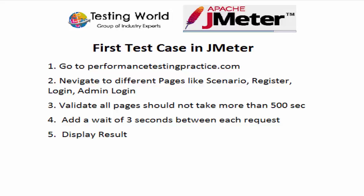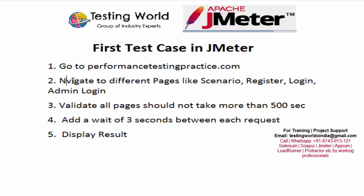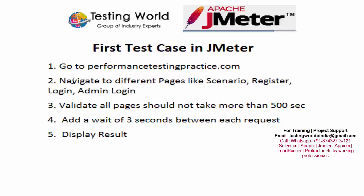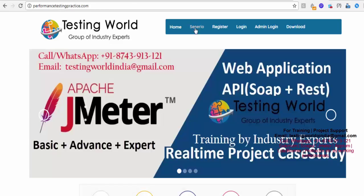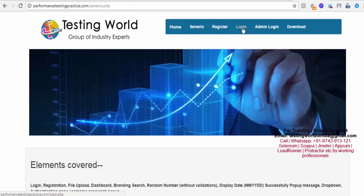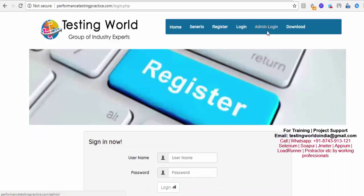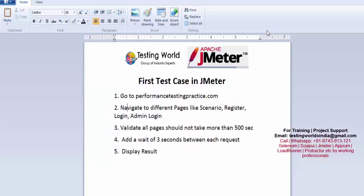The requirement is to go to the website performancetestingpractice.com, which is our website for practicing different scenarios. We need to navigate to different pages like home, scenario, register, and login. We want to check the performance of each page — how much time it's taking to load — and validate that all pages should not take more than 500 milliseconds to be displayed.